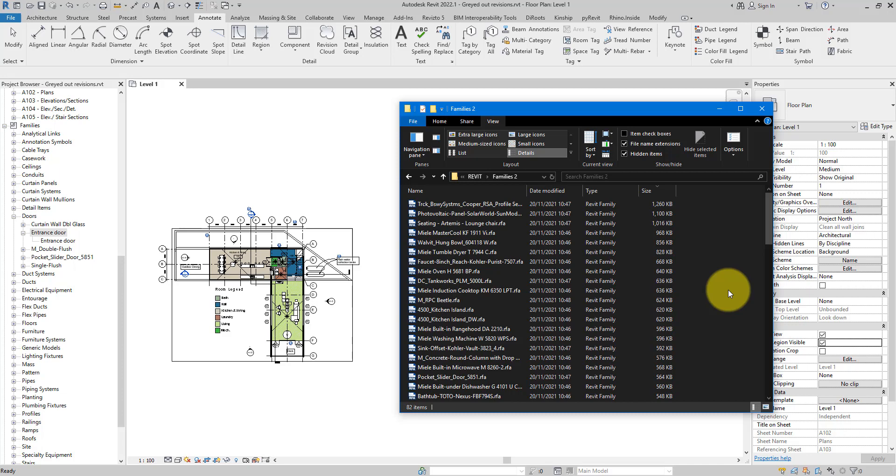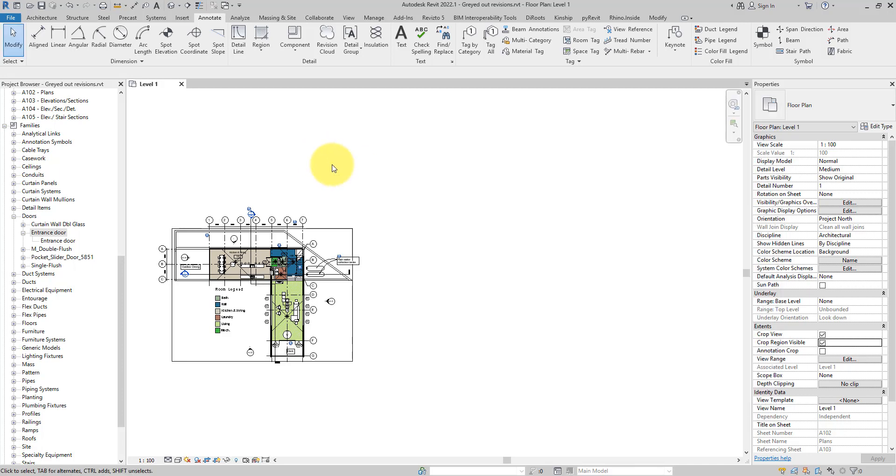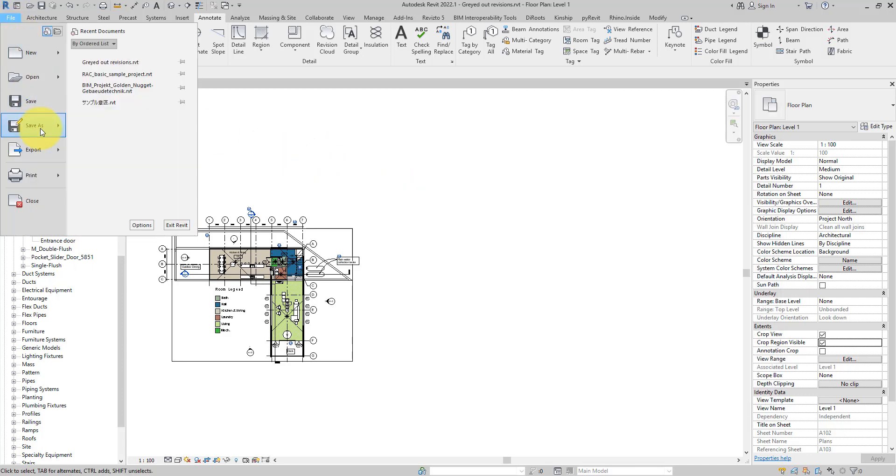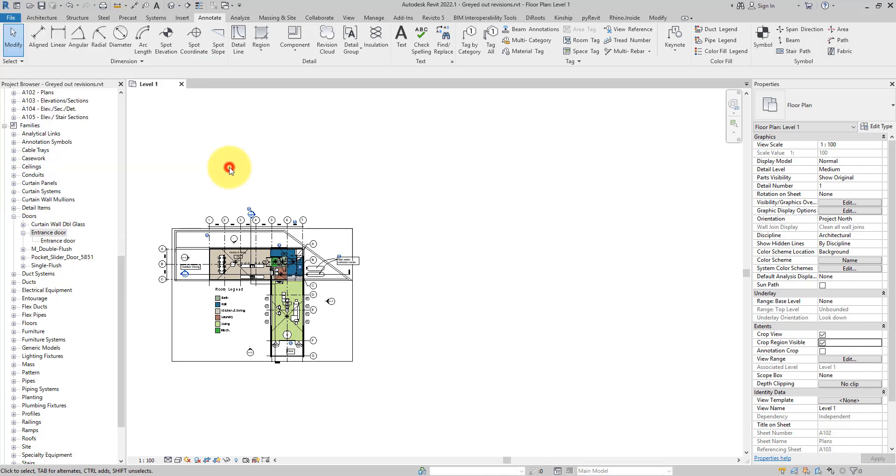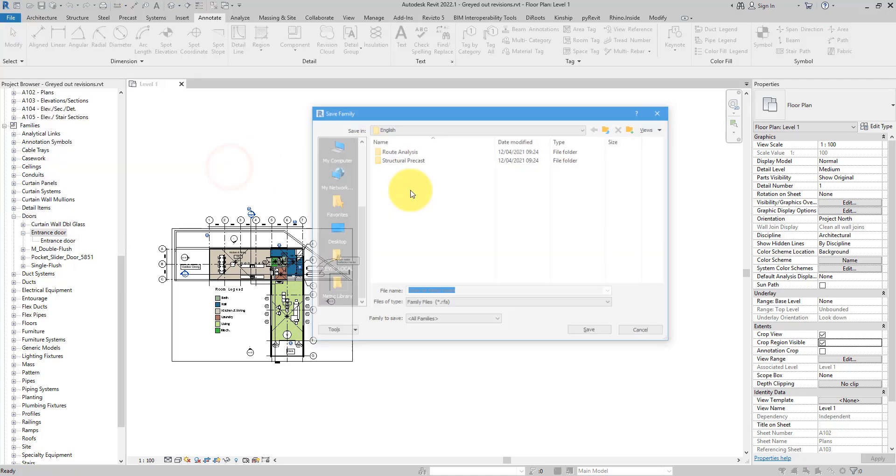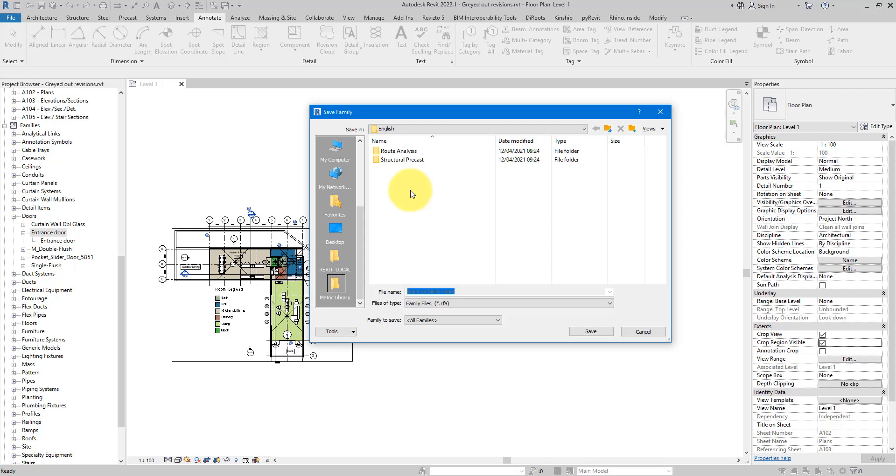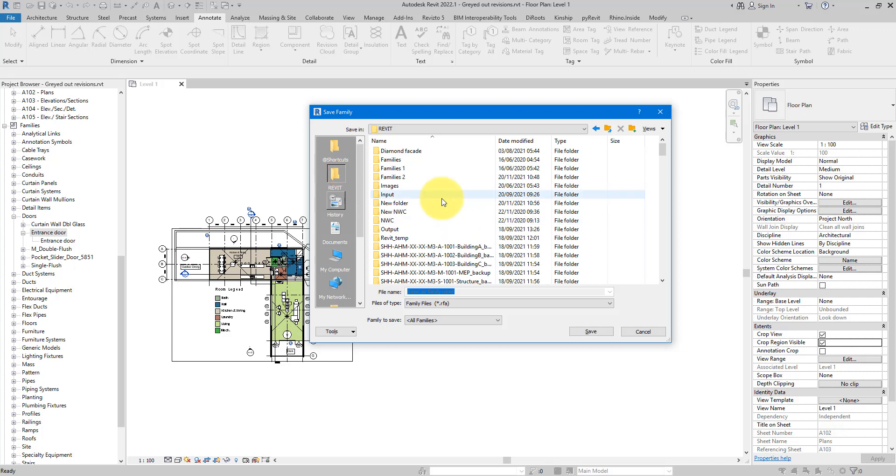Which is why we should instead use the second method. To apply this method, simply go back to the model, choose File, Save As, Library, and then click on Family.